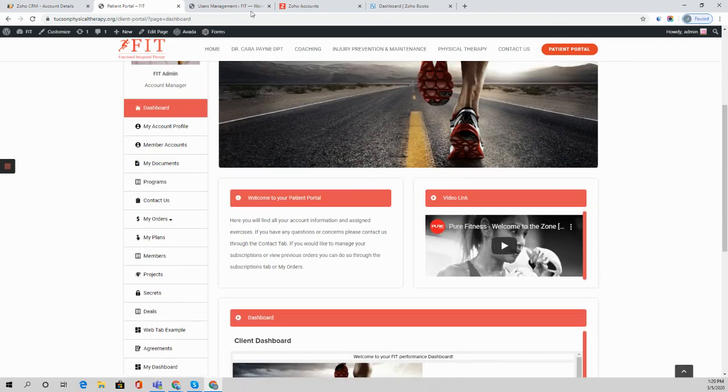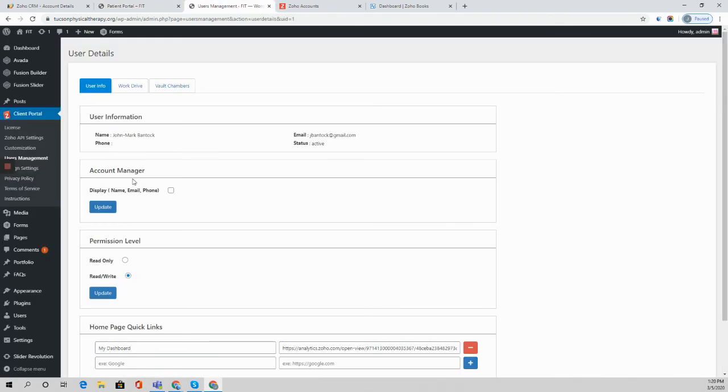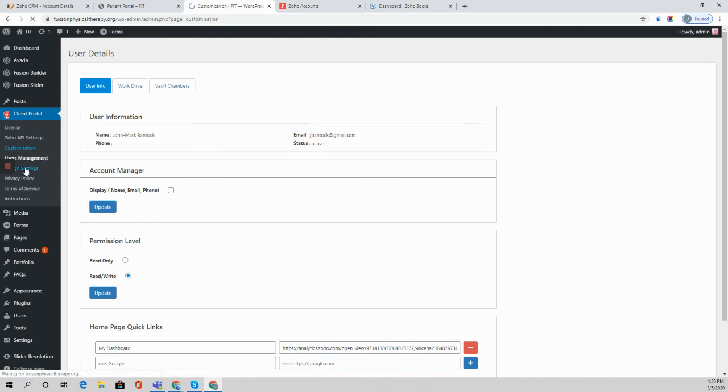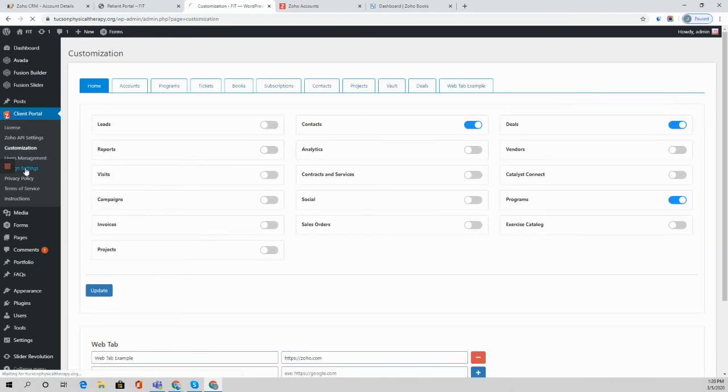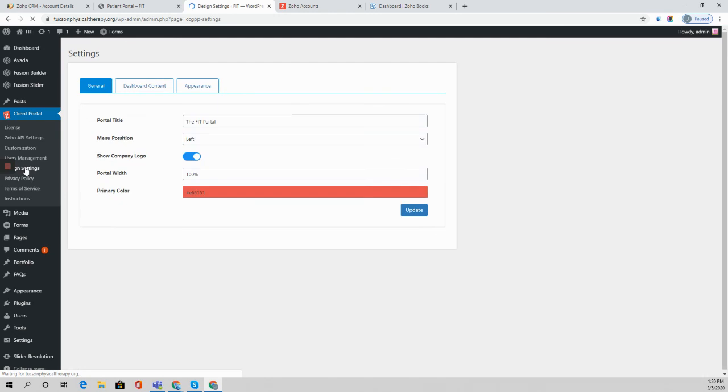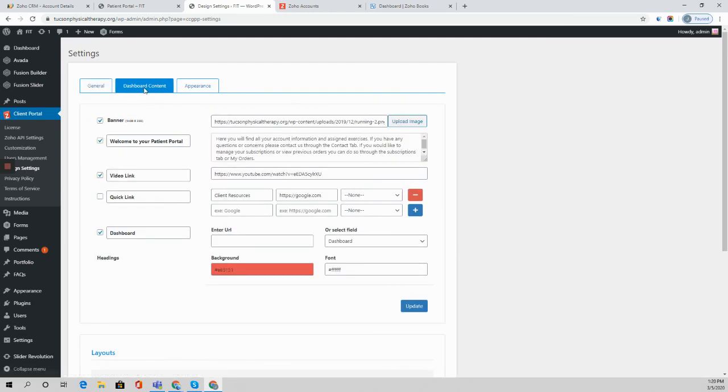Those quick links will display over there and we'll go into the quick links section for the home dashboard configurability more in depth in another video, but essentially it's this option over here.